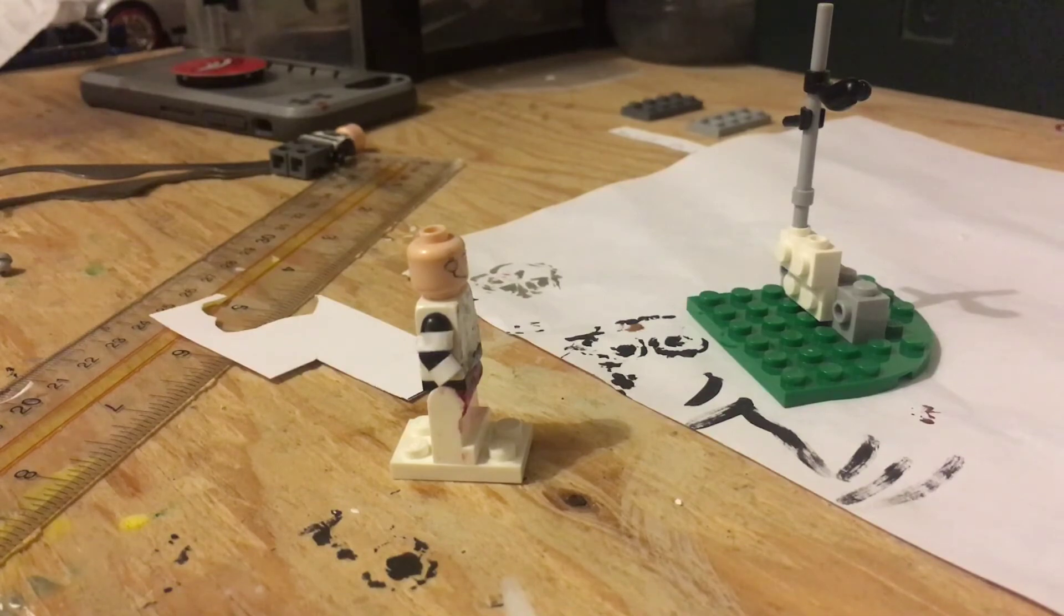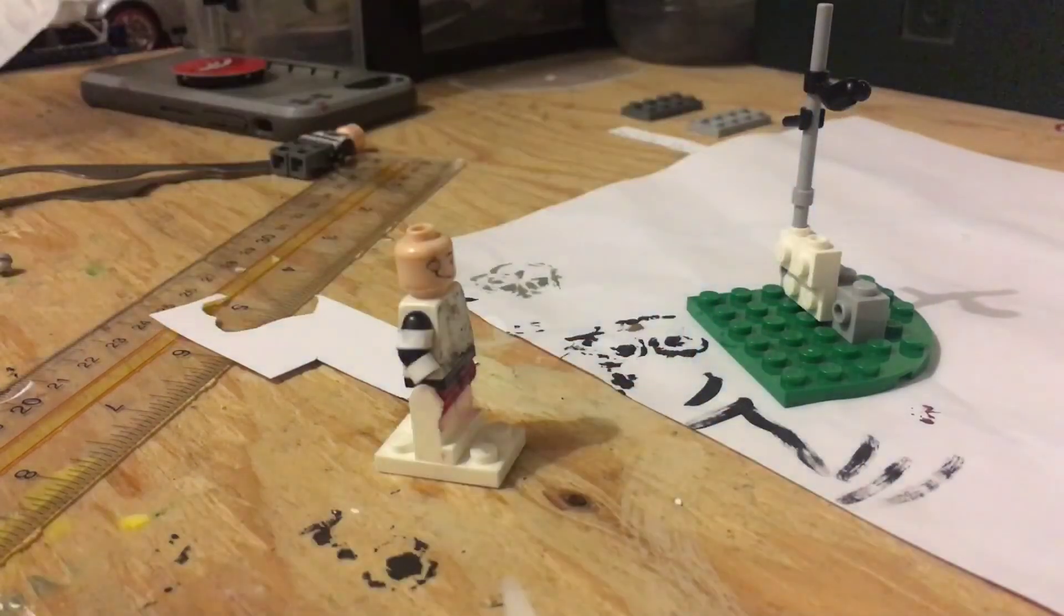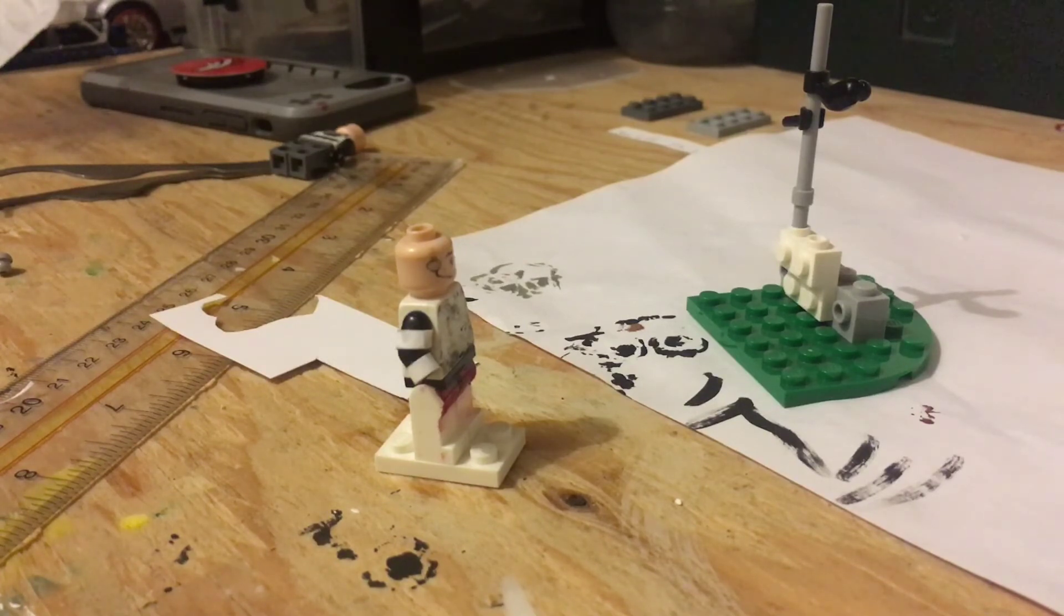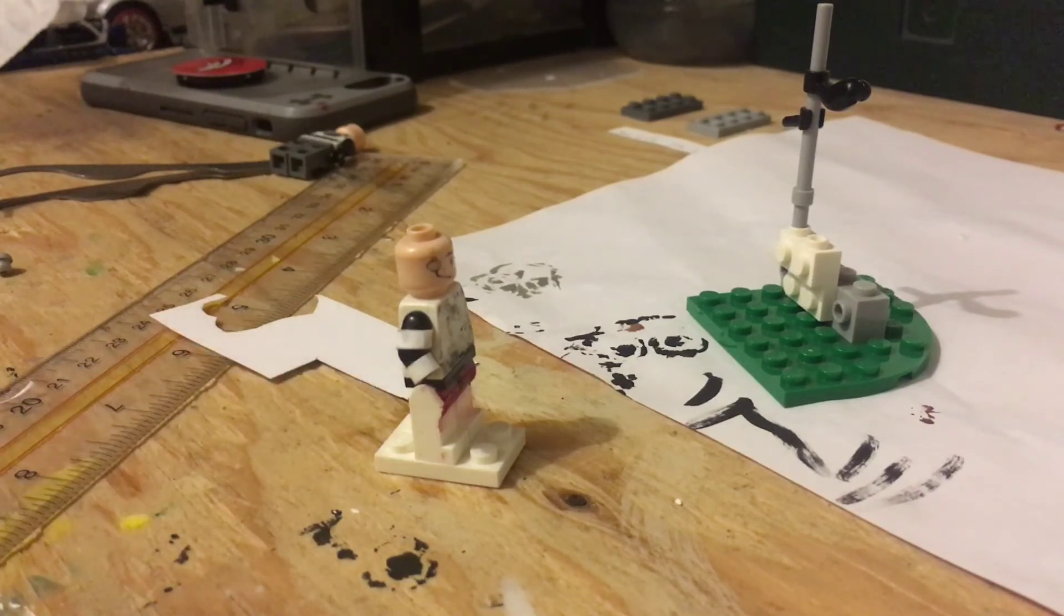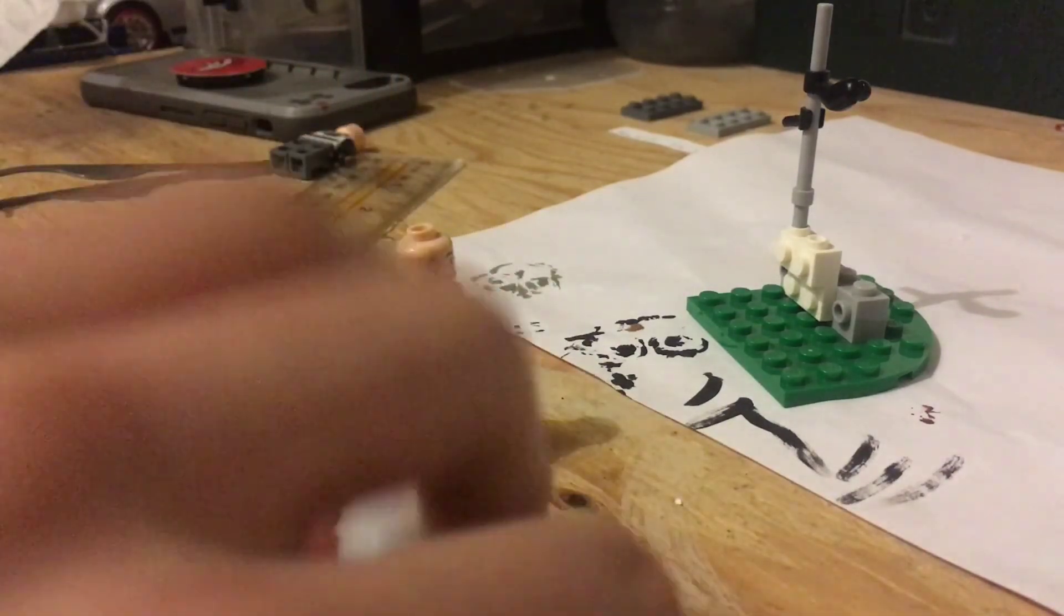So once you have it, my hole punch kind of curves it for me. But if you have the one, if you have one that doesn't curve it, then just curve it over a paintbrush and just flatten it a little. So yeah. So now that you have your little shoulder pad.